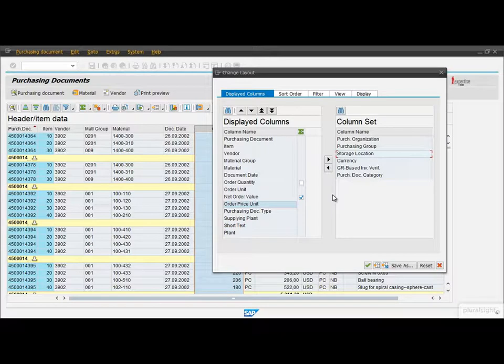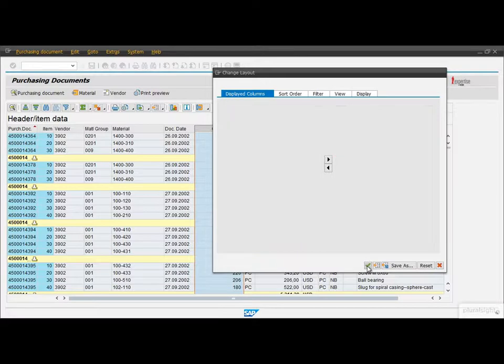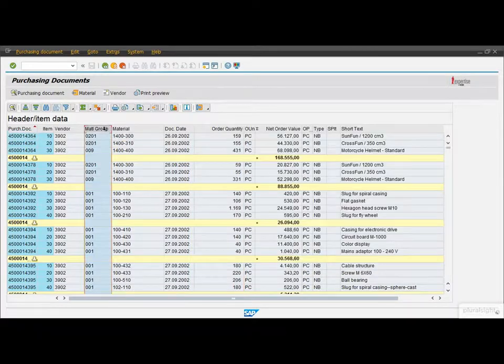Within the same screen we can also manage the order of the displayed fields using those buttons up there. Note that we can also achieve this feature by drag and dropping the columns in the list.